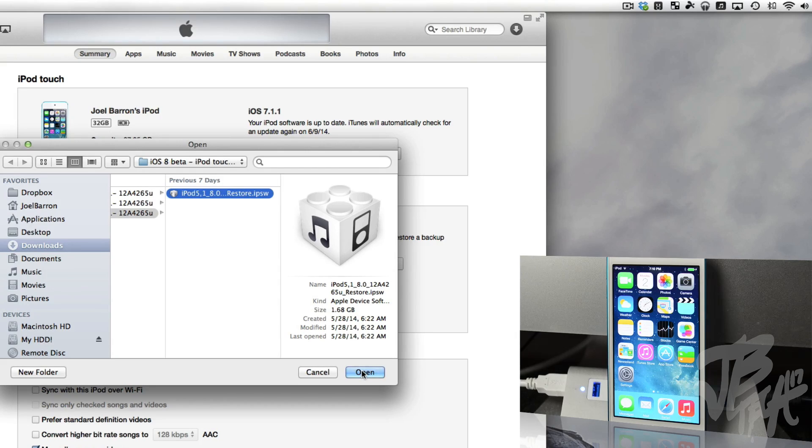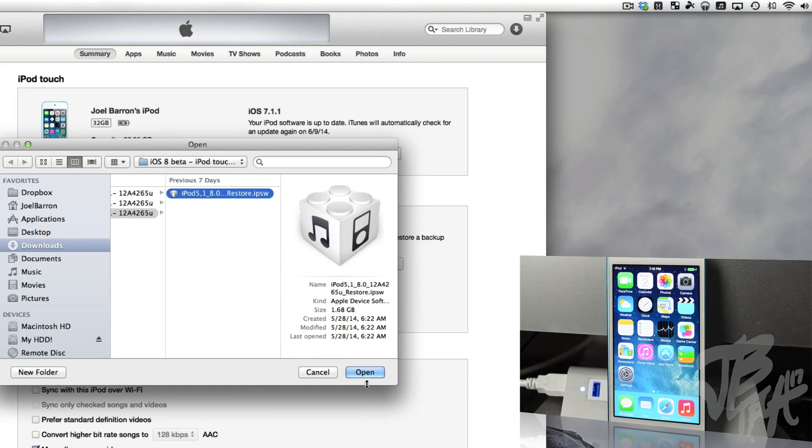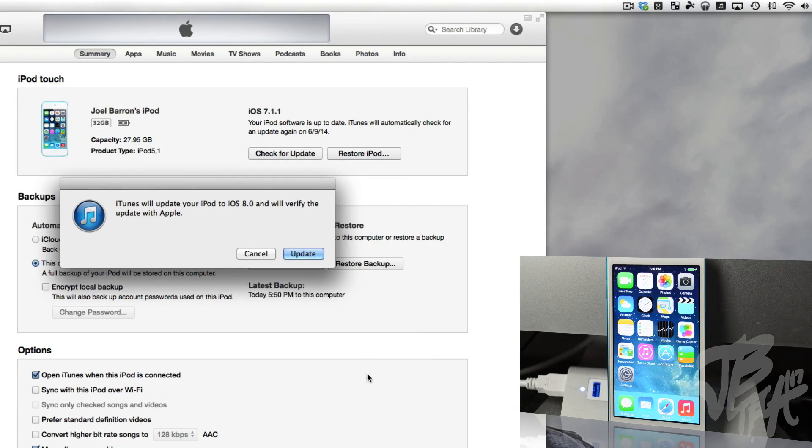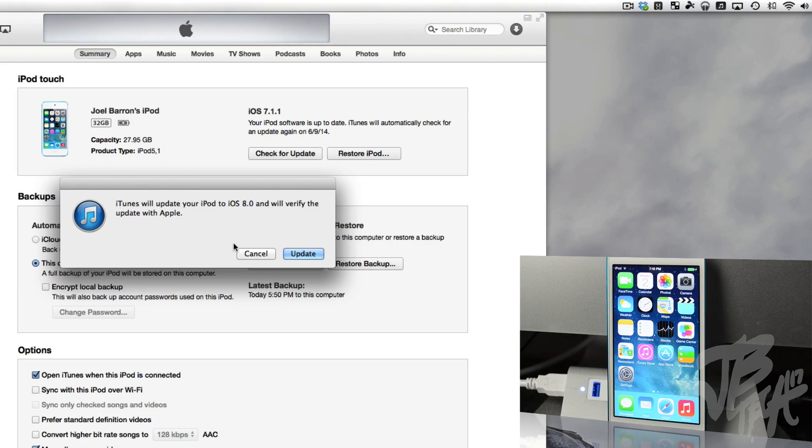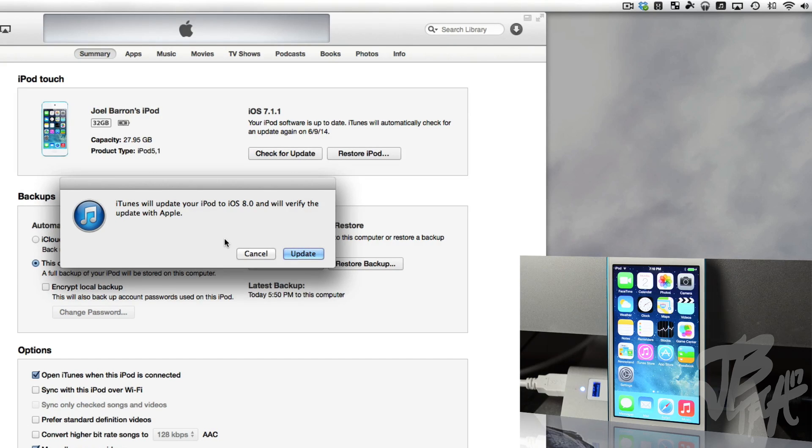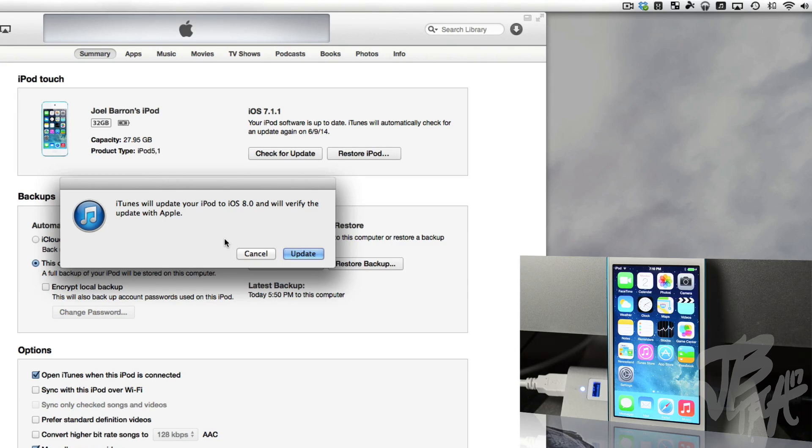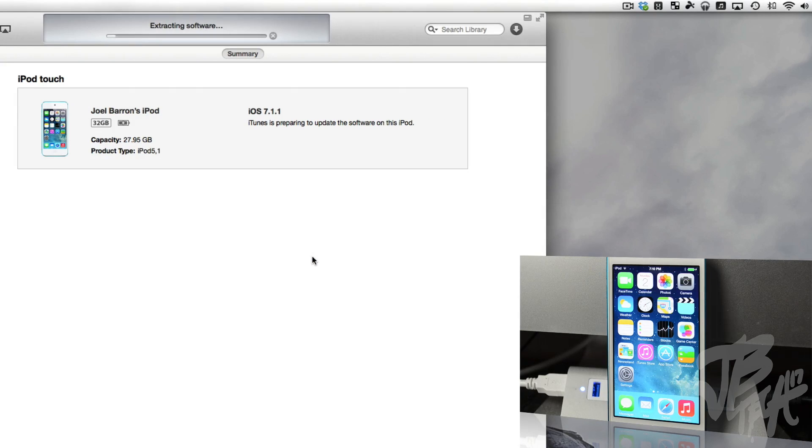Once you do that, you'll need to go ahead and find the IPSW of iOS 8 beta. Since it's going to be beta 1, we're going to go ahead and select the beta 1 version here and we'll click on Open. Now it's going to ask you, iTunes will update your iPod or iPhone or iPad, whichever device you're doing this on.